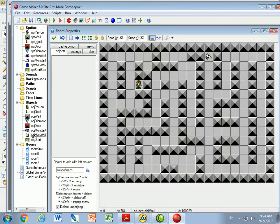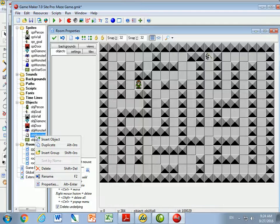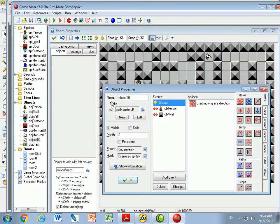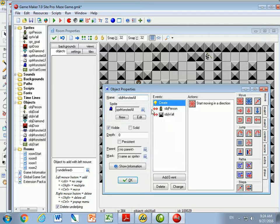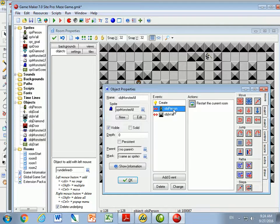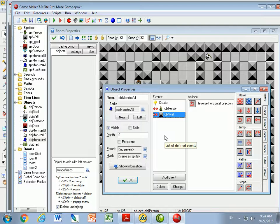The monster all is going to be similar. So what I'm going to do is right-click on monster left and right, go to duplicate, and give it a name: object monster all. I'll give it the sprite of the monster all sprite. It's going to move left and right, but also up and down. If it collides with a person, it's going to restart the room.